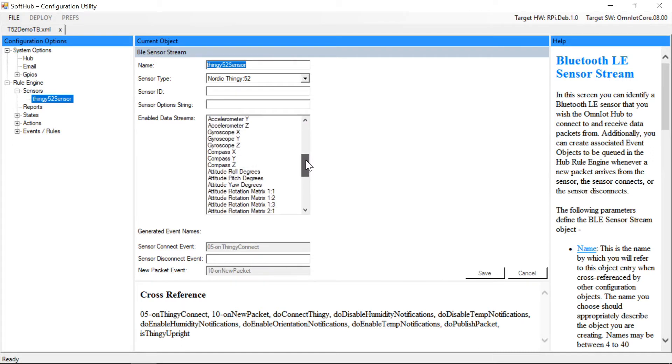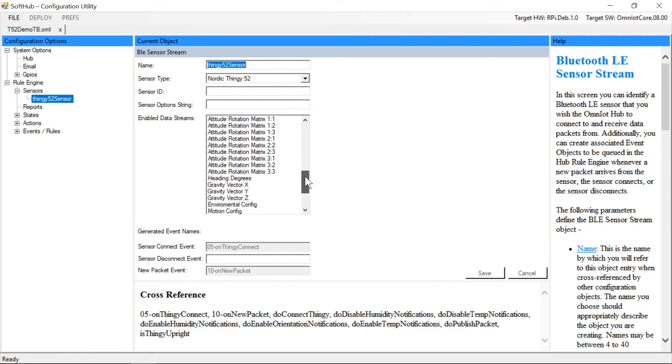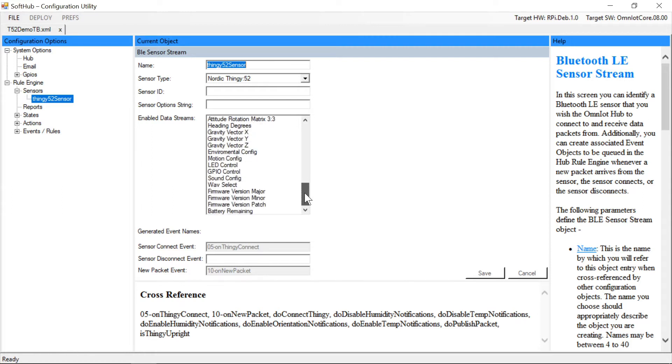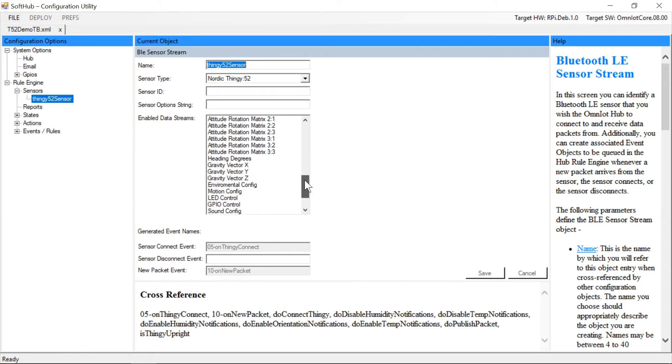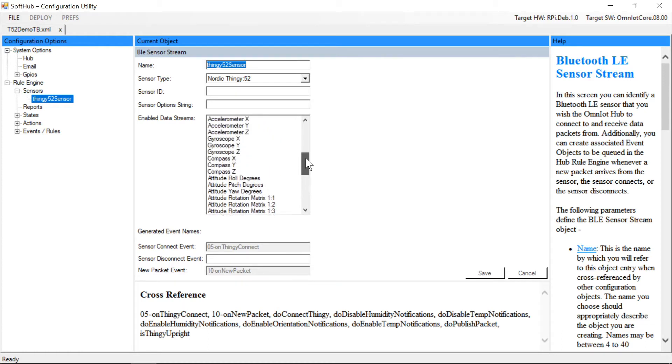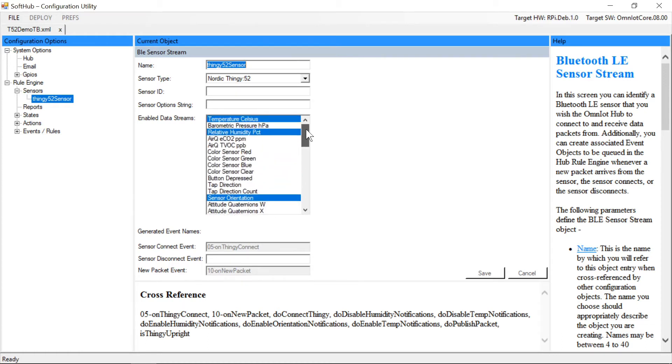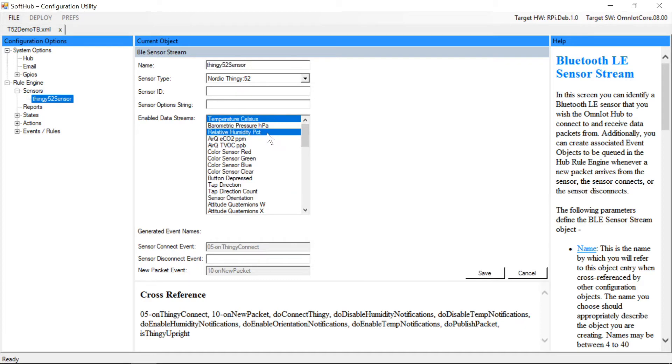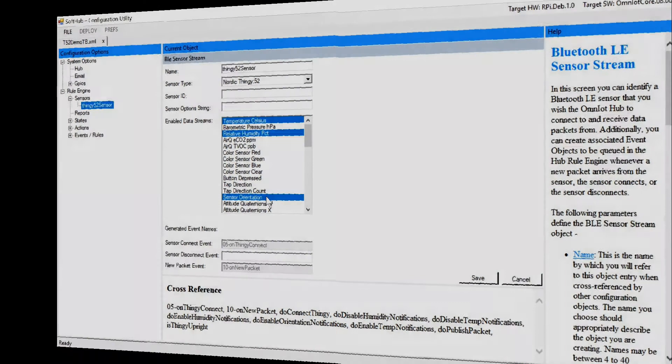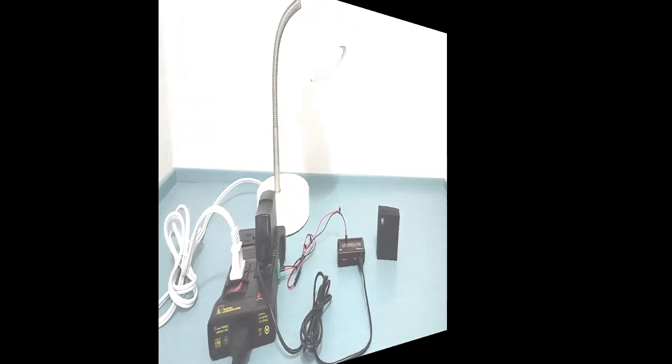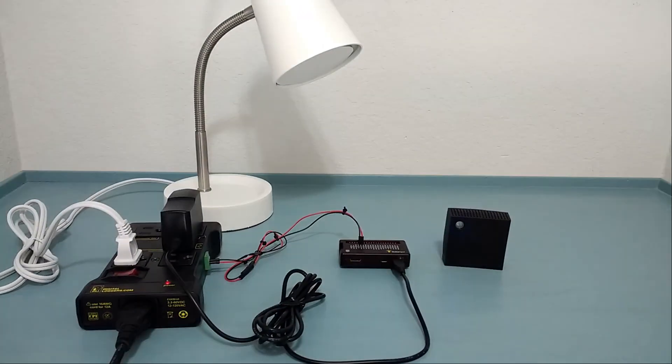For our example video, we're enabling the temperature, humidity, and orientation sensors by multi-selecting them. Note that our example is quite random and meant to just give you a quick idea of some of the functionality available. So bear in mind we're only touching on a small fraction of what can be configured. It took about 30 minutes to create and deploy our example rule set.